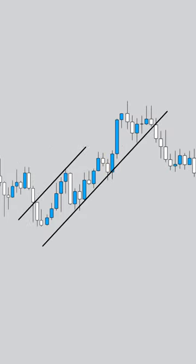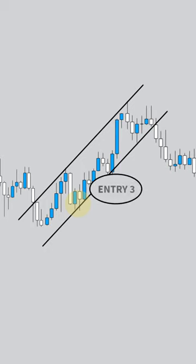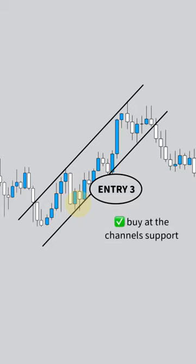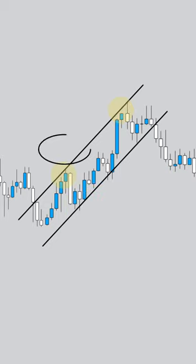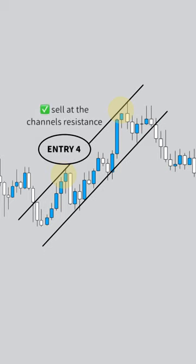Then we're looking at a channel during the impulse that happened — we've drawn in this channel. Our third entry could be at the buy of the channel's support. The channel will act as support and resistance, or we can also look for entry four at a sell at either of these resistance areas that I've drawn in.